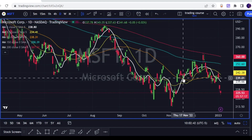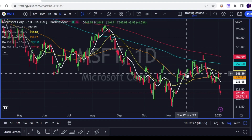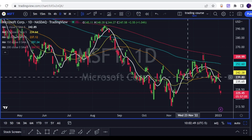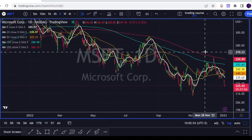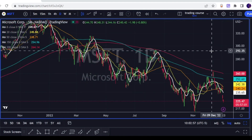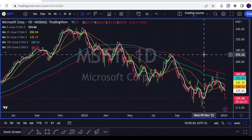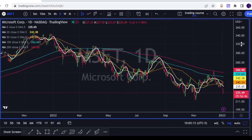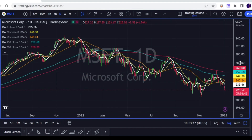Same goes for long. If I go long on Microsoft, it throws me out, and then a few days after, price throws me out and continues to the upside. Now, it's happening to all of us on a daily basis. There are no 100% proof strategies, but we can increase our chances of avoiding these issues as much as we can. And it's, of course, all about screen time.